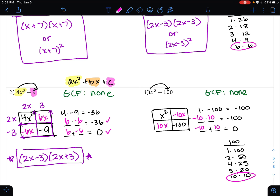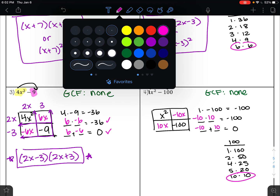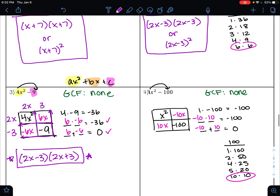Those are the numbers that go in the empty spaces of the area model. The greatest common factor of the top row is x, the GCF of the bottom row is 10, the GCF of the left column is x, and the greatest common factor of the right column is negative 10. So my factors are x plus 10 times x minus 10.